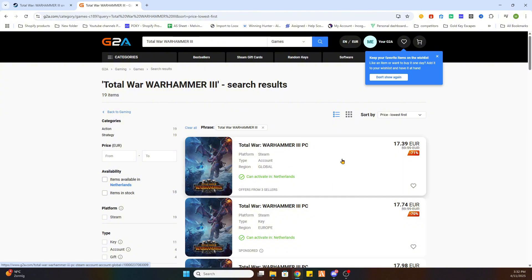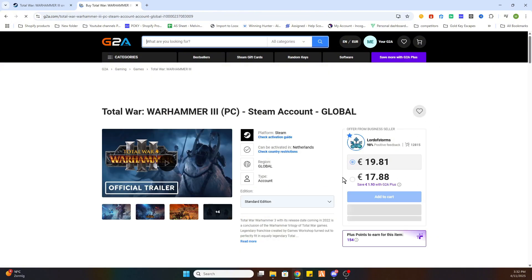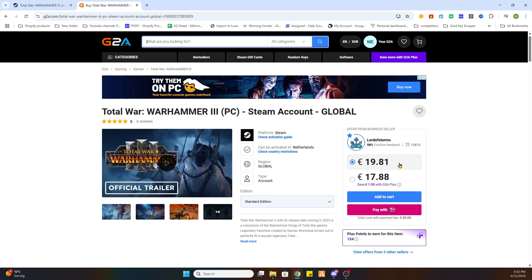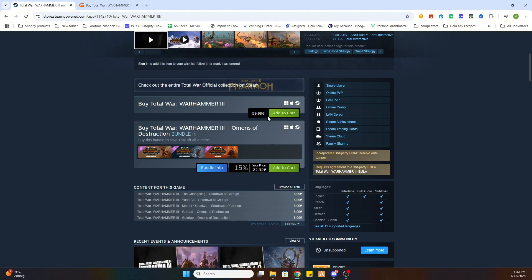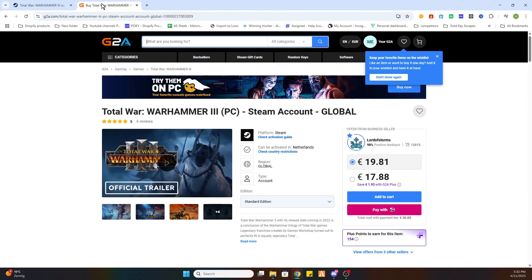The second step is select the game. And after that you will see that this game is already available for just 17 euros and 88 cents instead of 59 euros and 99 cents. And that is how you save yourself a lot of money while downloading games online.